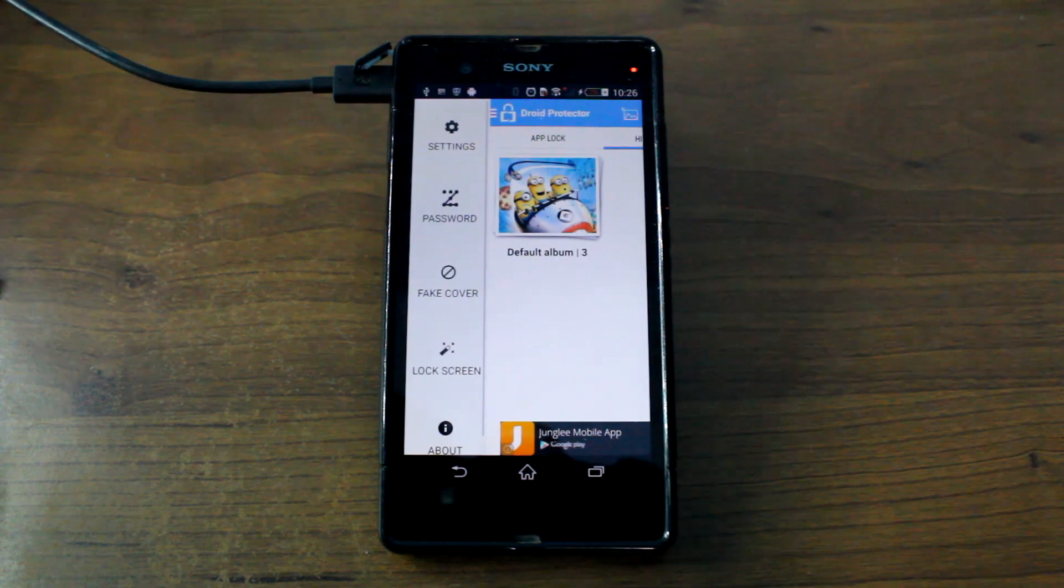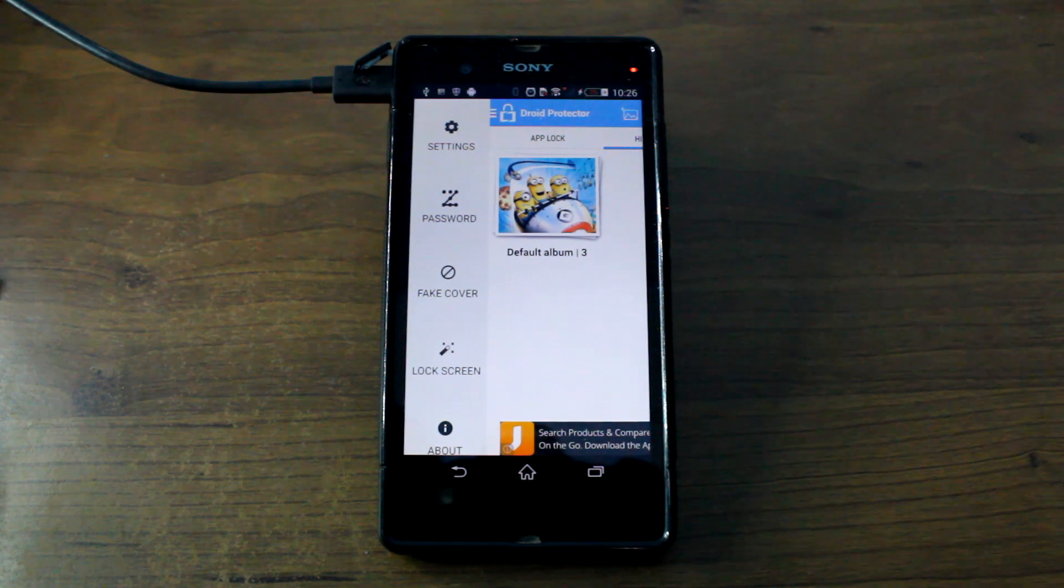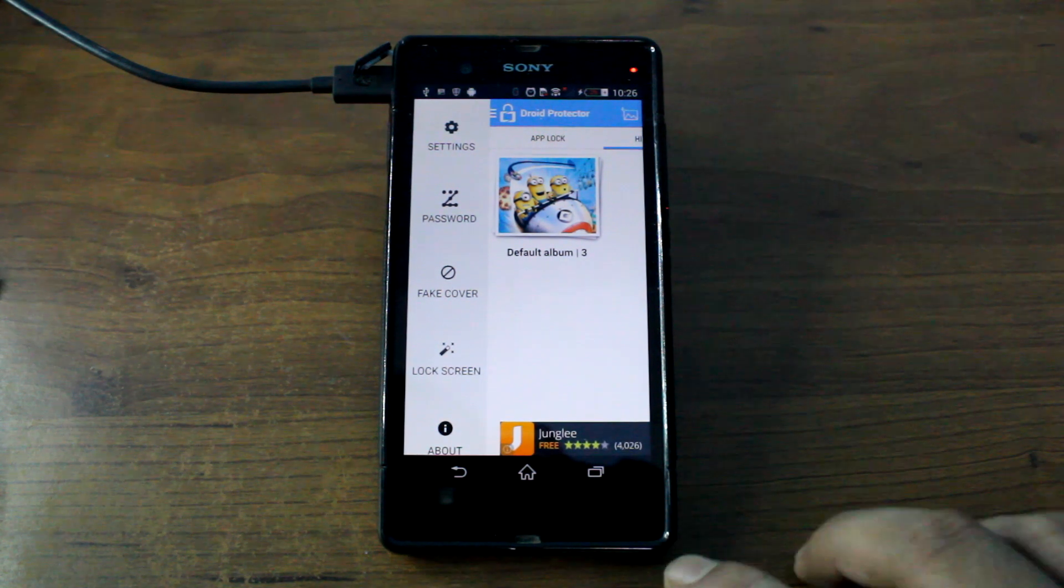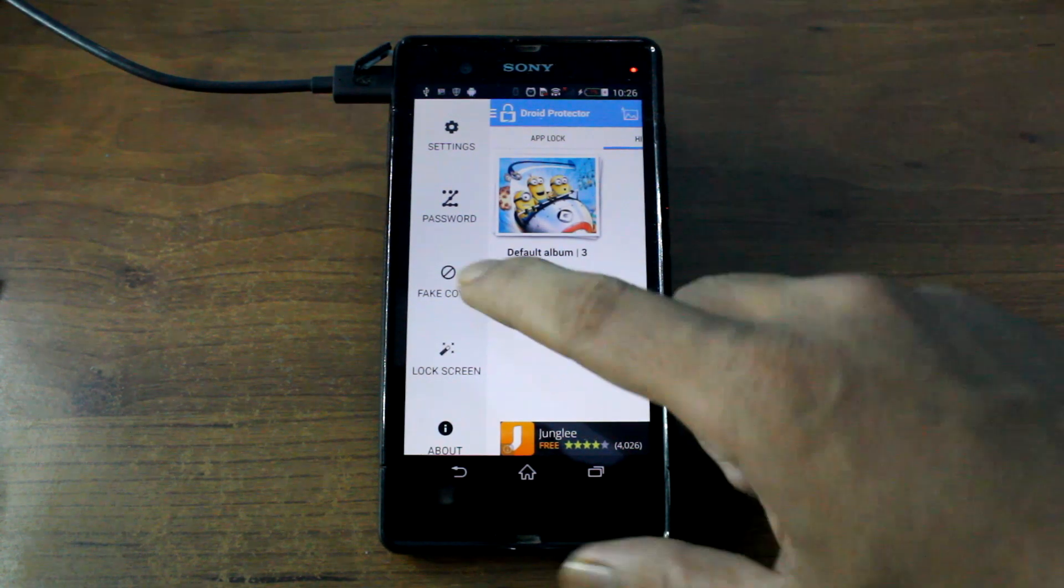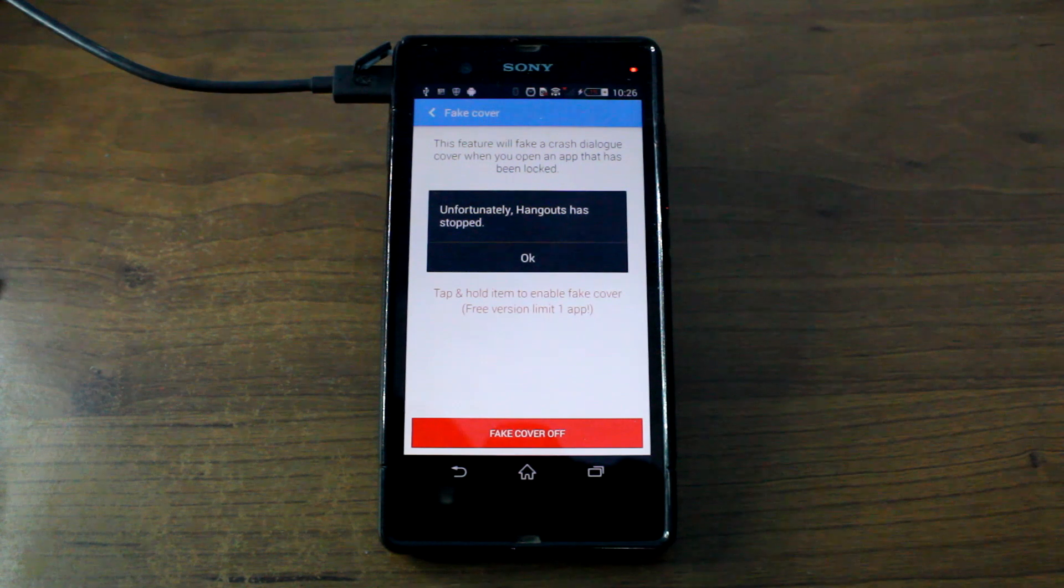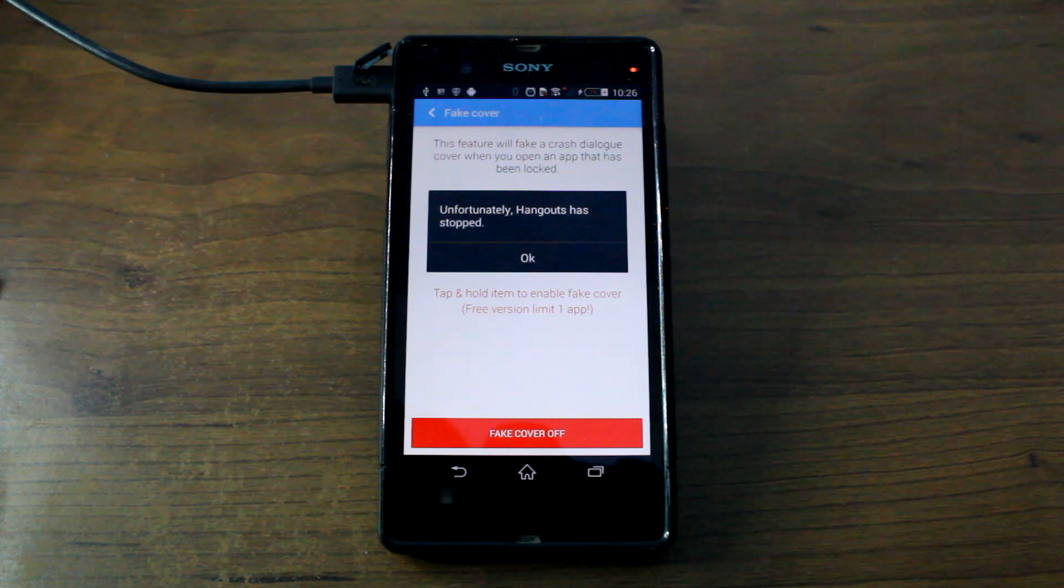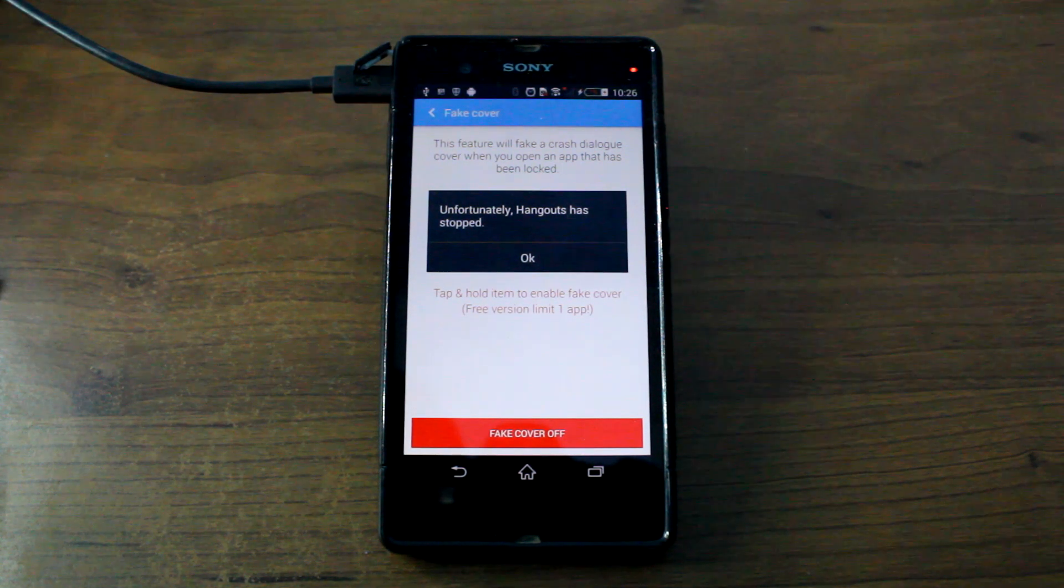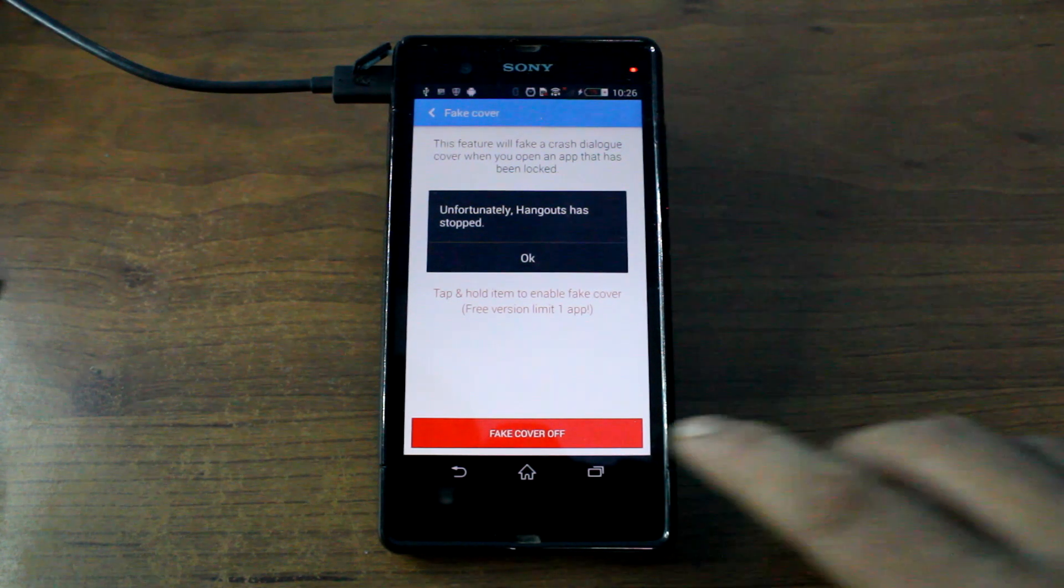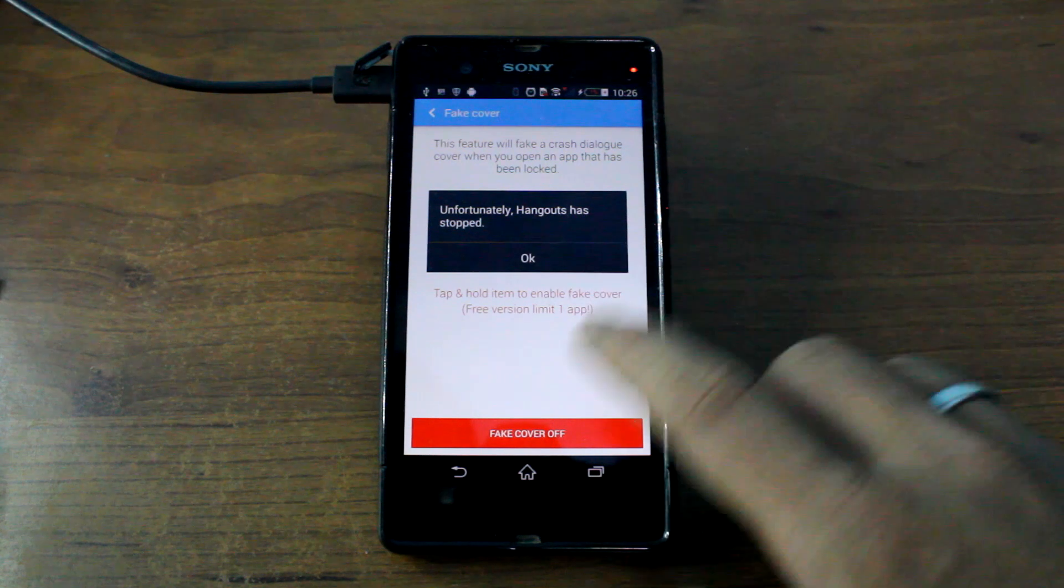Now the app has some amazing features that you will love to use while locking down your apps. One is the fake cover. This feature will fake a crash box whenever certain locked apps are opened. And you can tap and hold the OK button to actually open the app.